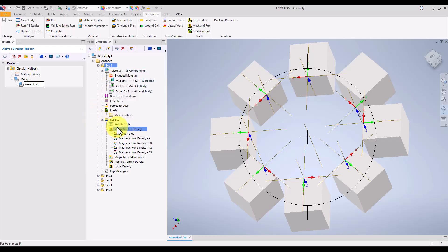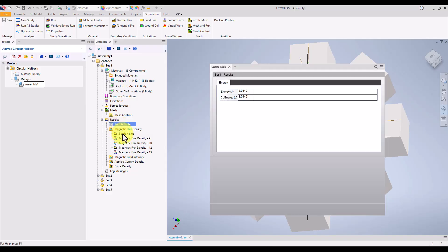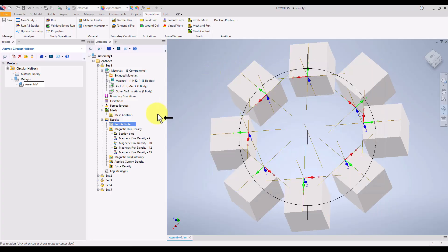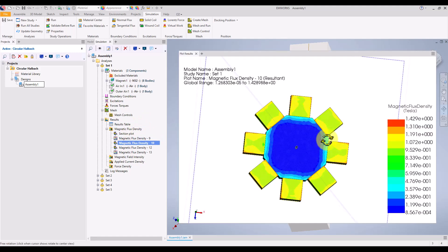Since this is a magnetostatic simulation, we don't need to worry about setting up any boundary conditions or excitations, which makes the process quicker and more streamlined. For other types of analysis such as transient or frequency domain, we could apply those additional settings as needed.